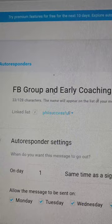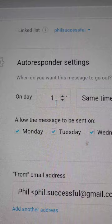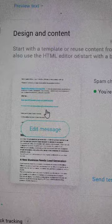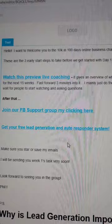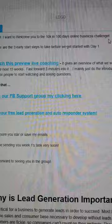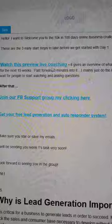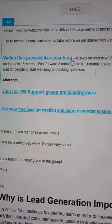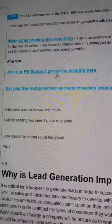It still goes to the Feel Successful list — same place. I gave this one a different title: 'FB Group and Coaching — Feel Successful.' The day is set to one, so the next day they'll get it. The message goes like: 'I want to welcome you to the 10 Days and 100 Days business coaching' — or whatever your offer is. First, watch this live video coaching. Then join our Facebook group by clicking here.